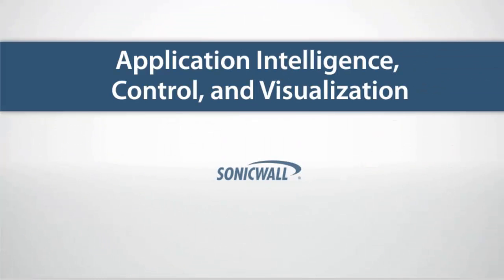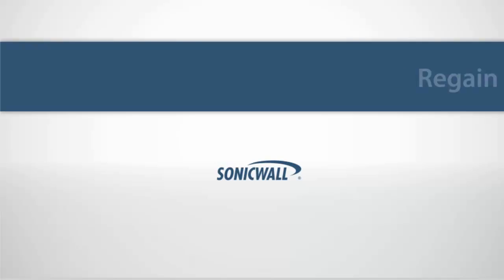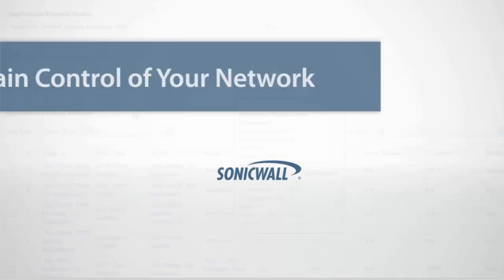With this level of application intelligence, control, and visualization, you can regain control of your network.